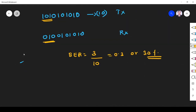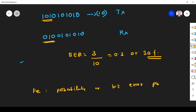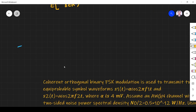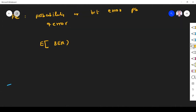Next we define probability of error. Bit error probability or PE — the probability of error or bit error probability of a particular modulation scheme — is given by the expectation value of bit error rate. So E of bit error ratio is known as probability of error. We are going to study probability of error of FSK, and also other probability of error formulas which will be useful in exams.